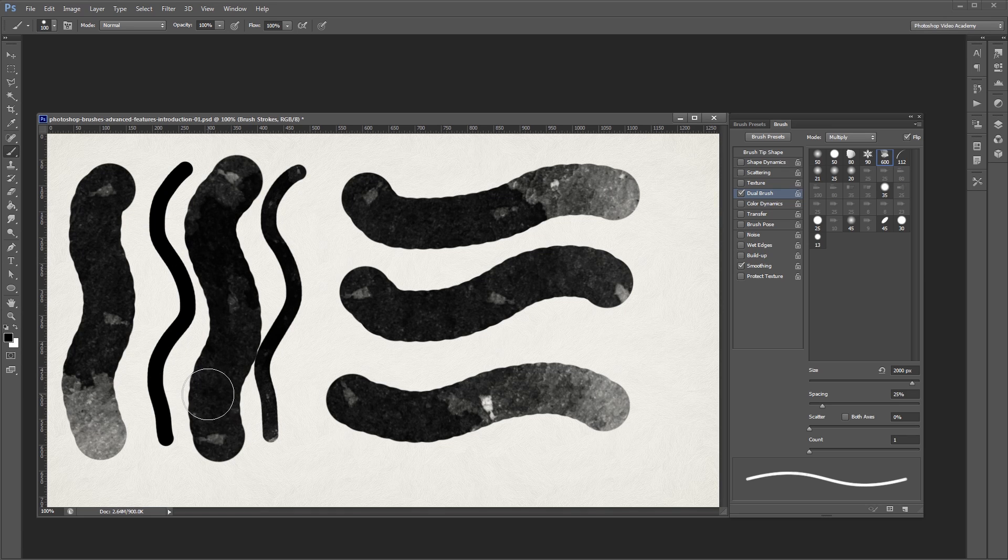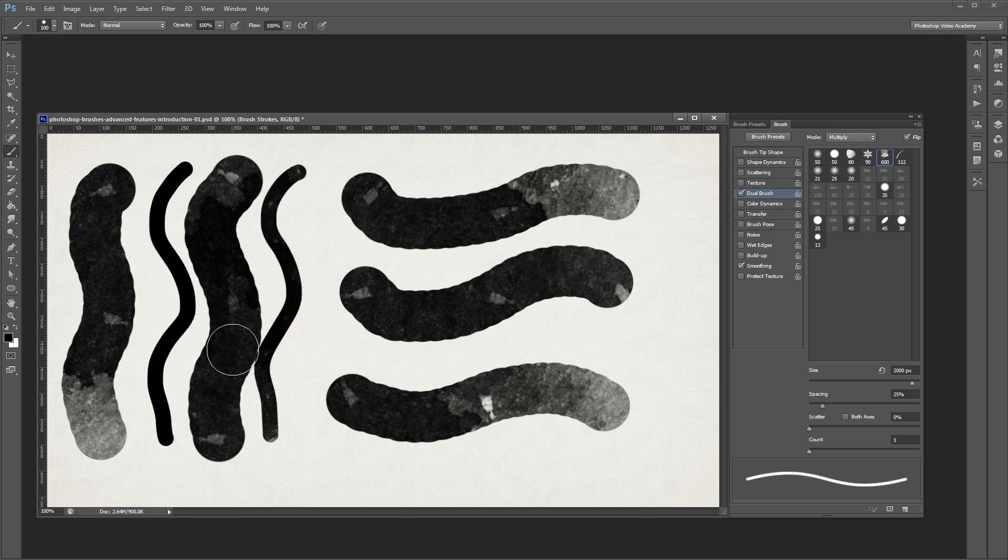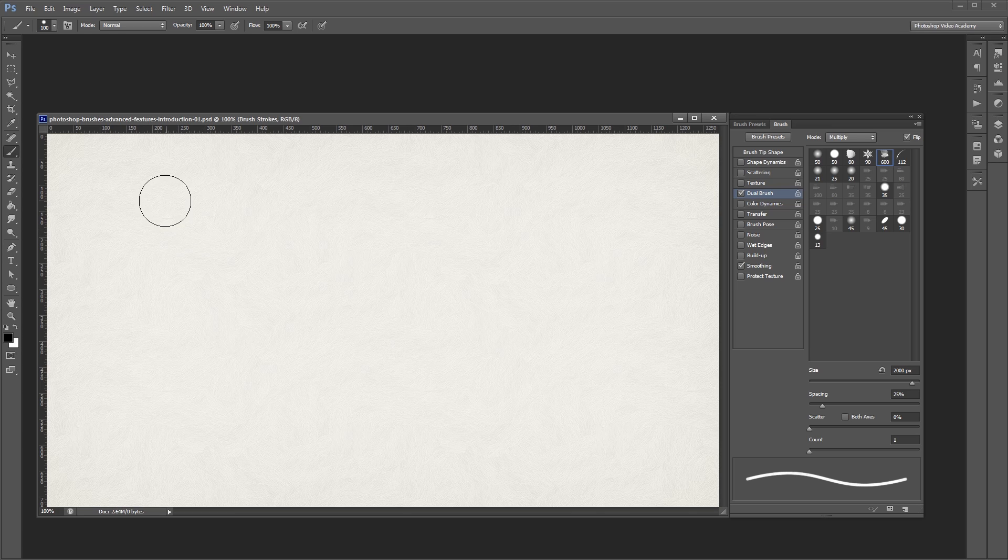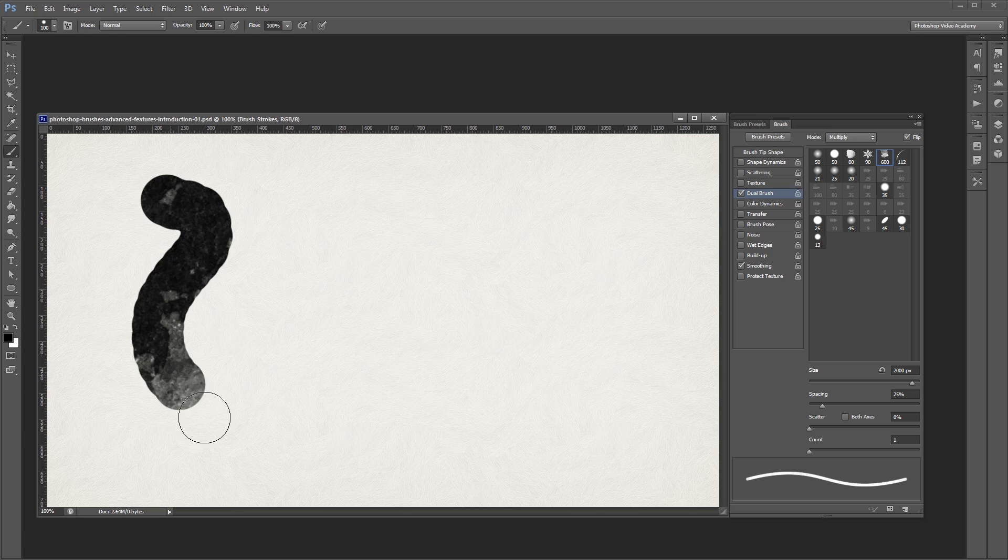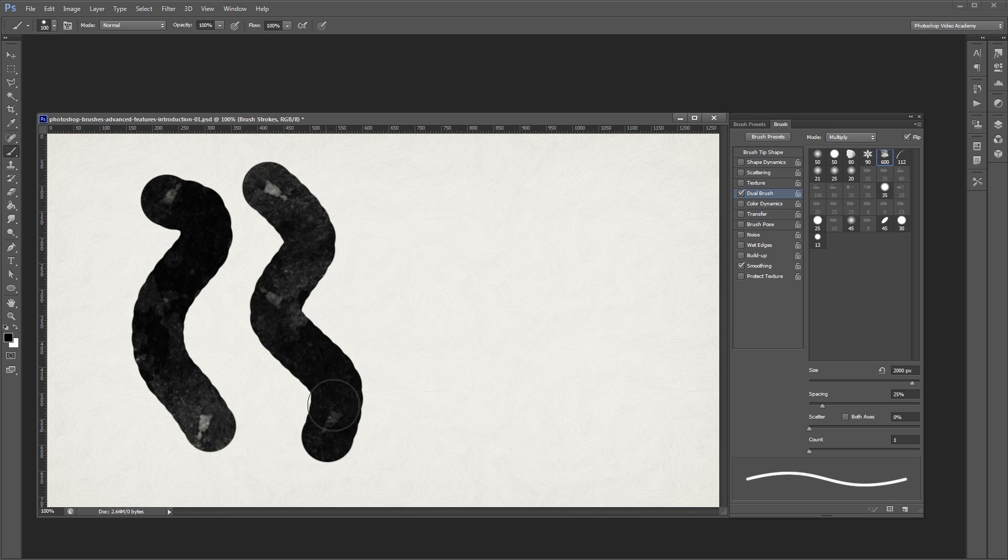Keep in mind that any brush you select within the dual brush settings will automatically be given an angle jitter, and there's nothing you can do about it, but that's the whole purpose of using a dual brush anyways. The flip check box will also flip your brush on the X and Y axis randomly on top of automatically rotating it.